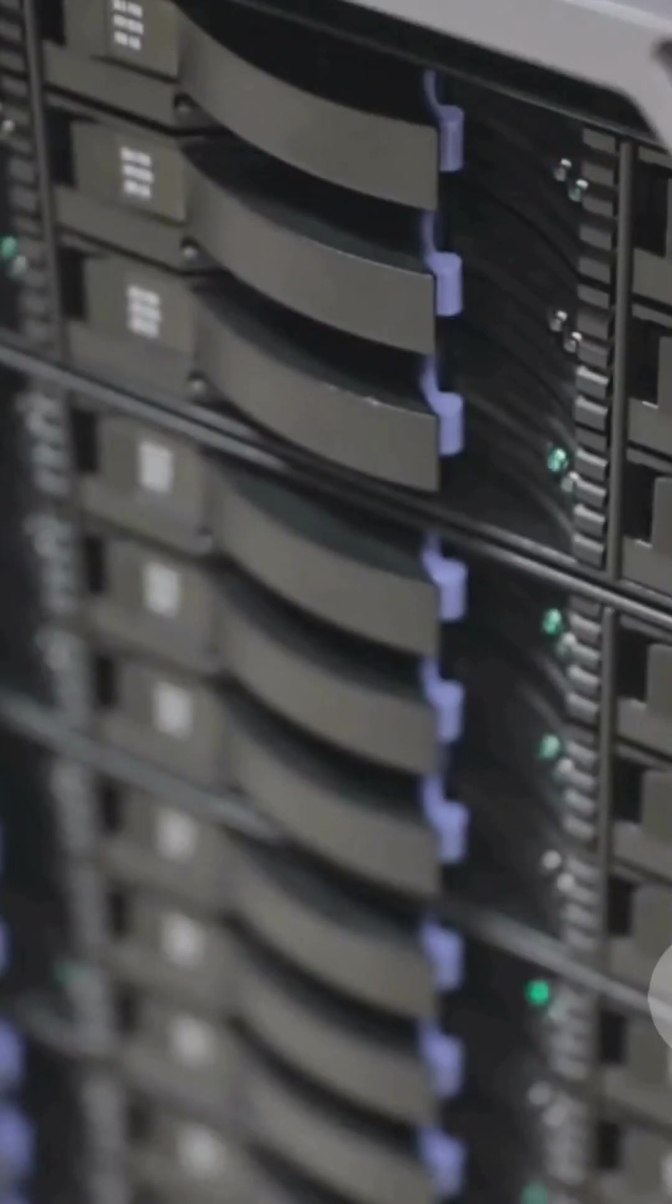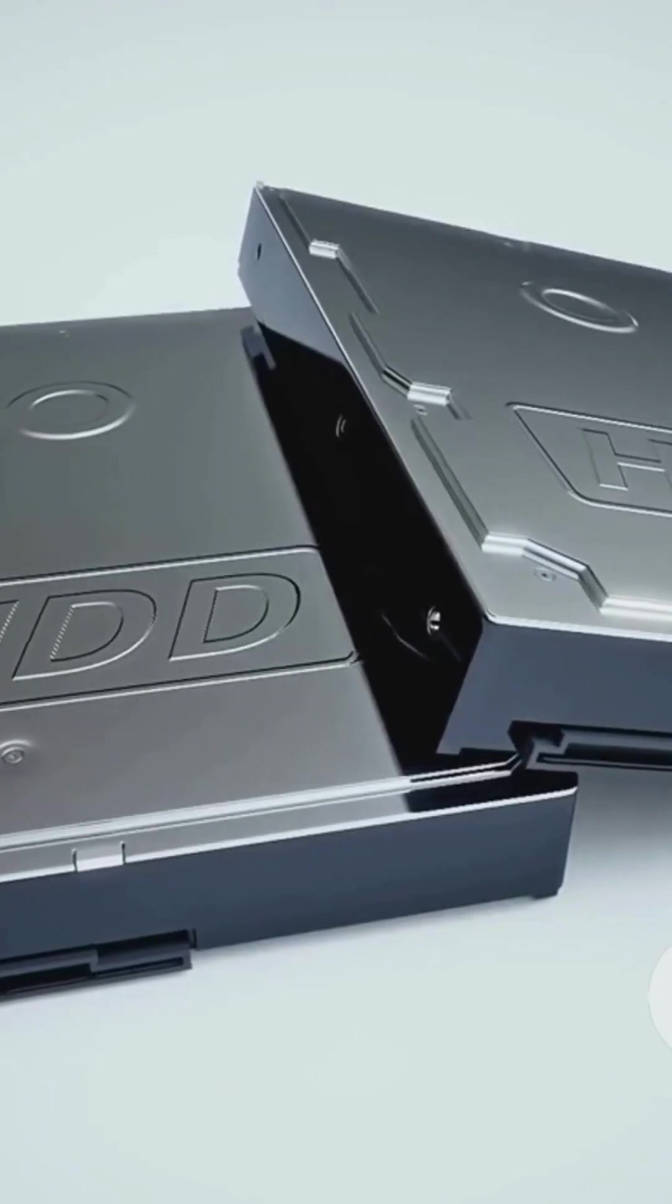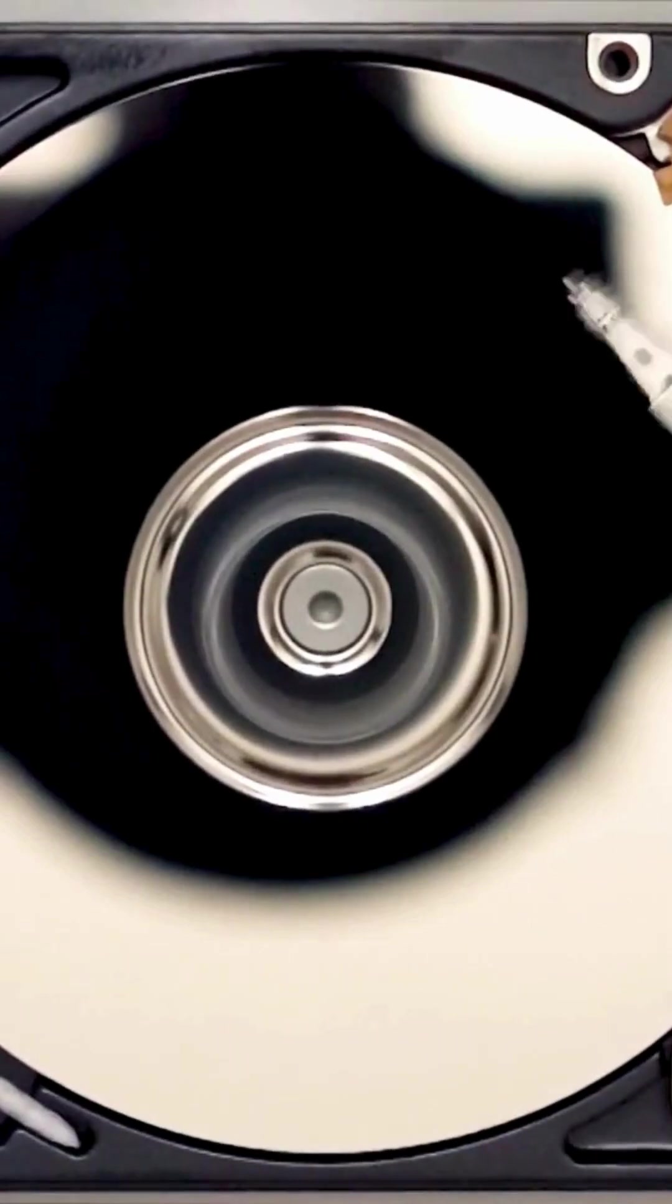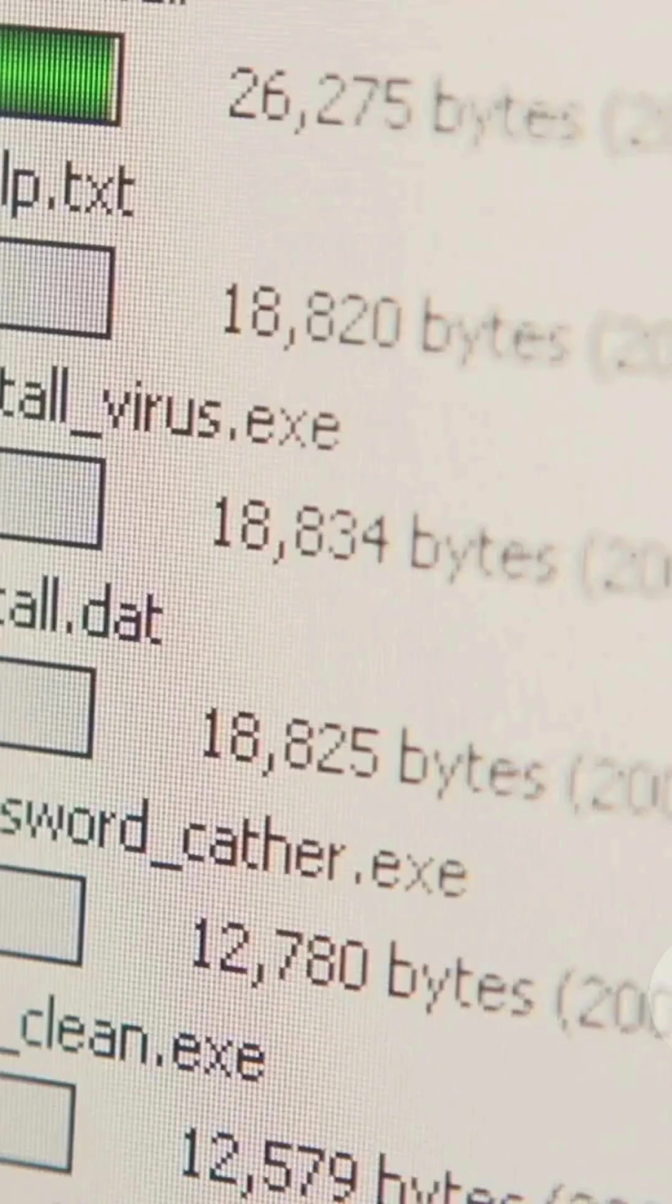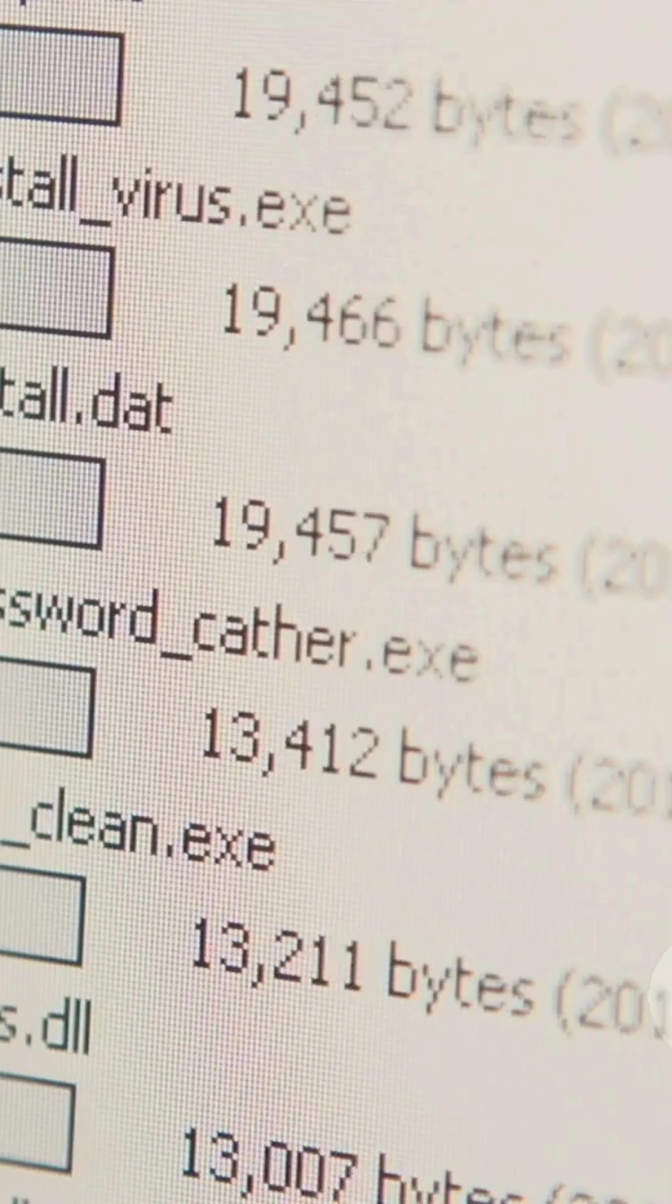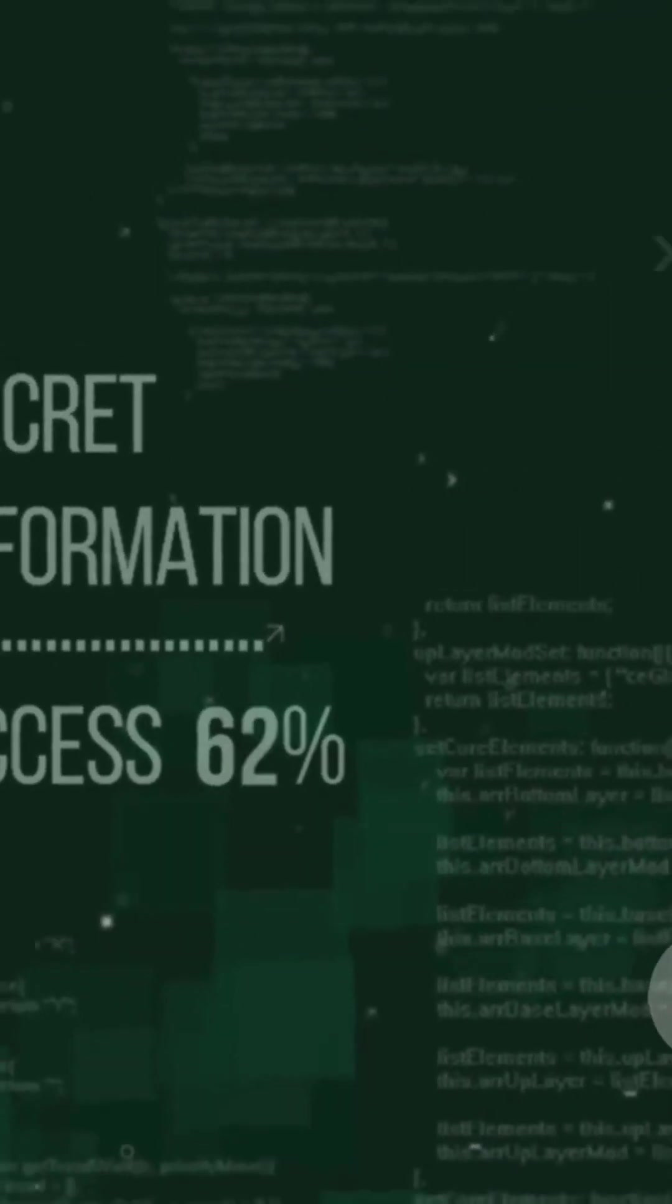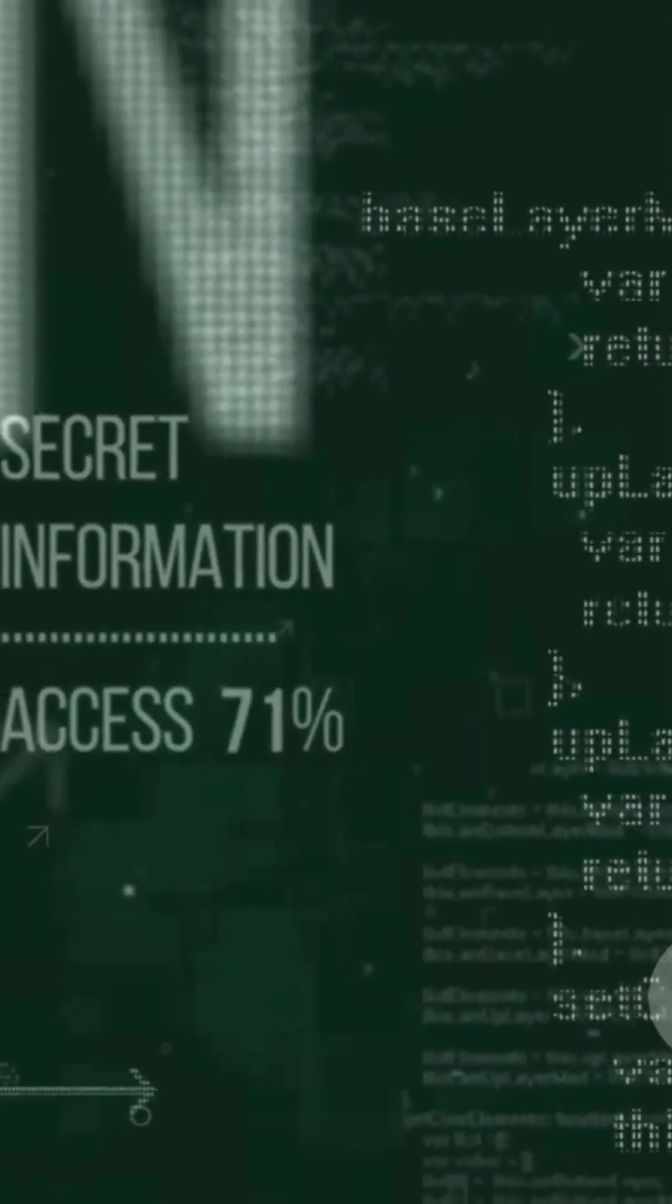RAID 1 is about safety. It copies your data onto two drives, so if one dies, the other still has everything. Great for backups but no speed boost and you only get half the total space. Remember, one is a mirror. RAID 1 mirrors your data.